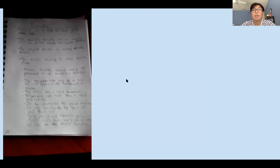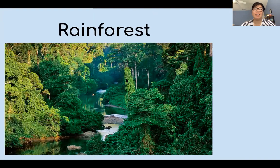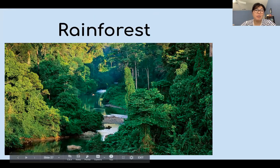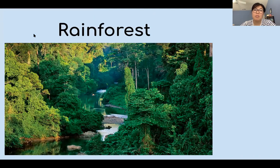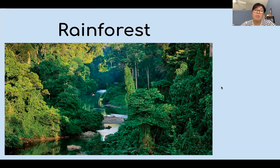Today we're going to be learning about rainforests. Look at this picture. What do you notice? What do you see in the rainforest? I'm sure some of you already know things about rainforests — maybe what kind of animals live in there, what the weather is like, and how animals survive in this habitat.